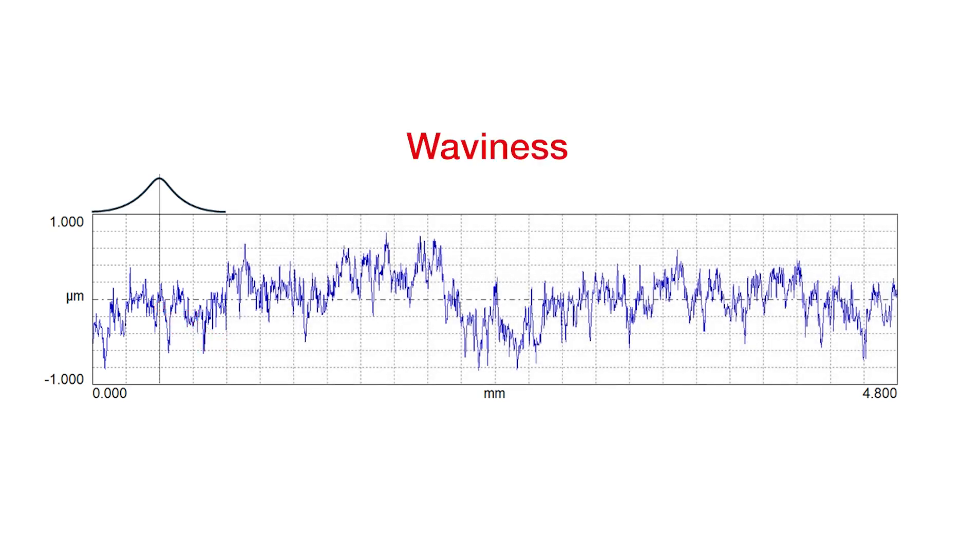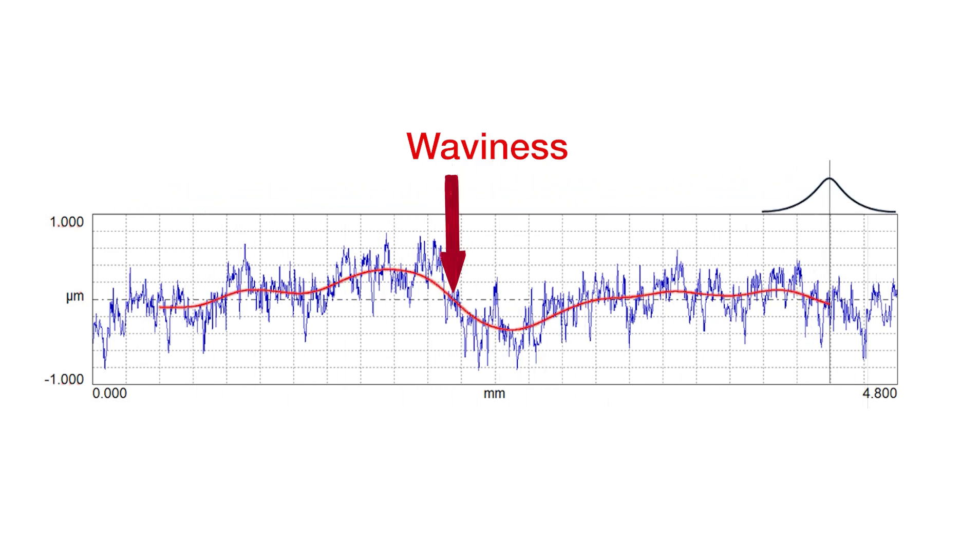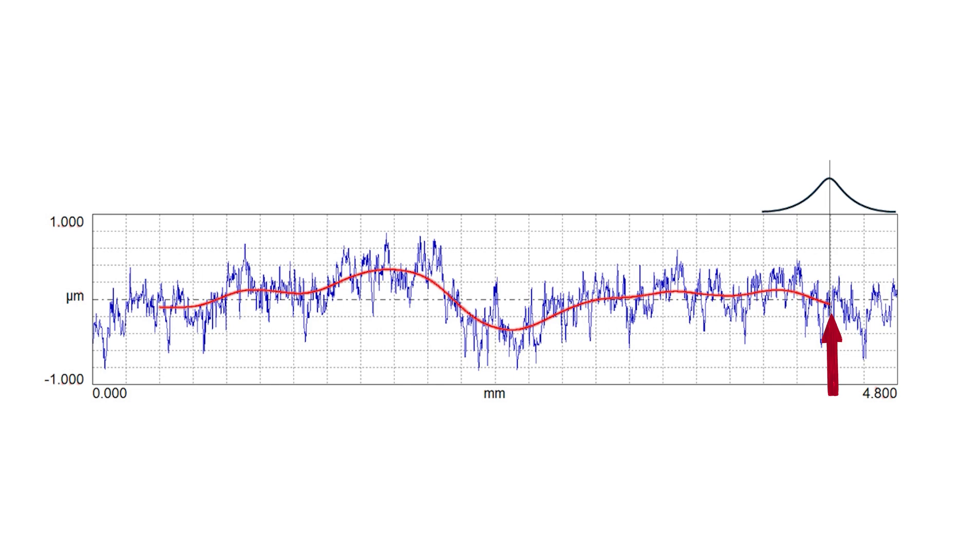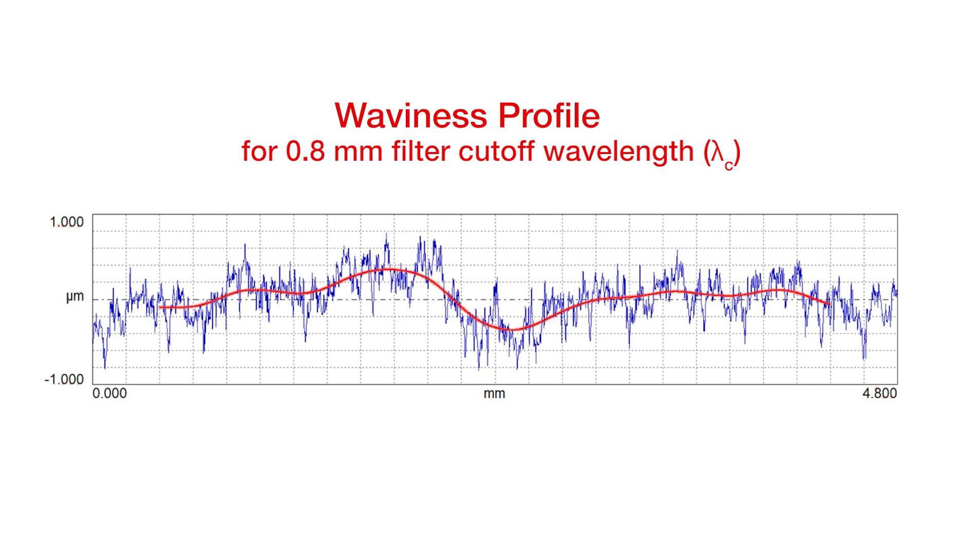Now we can slide this along the surface and create waviness at every point along the profile. We'll notice that the waviness kind of ends before the actual blue data does. That's because the width of that averaging needs points on both sides to calculate a point in the middle. So we've created a waviness profile, and in this case we've created it for a 0.8 millimeter filter cutoff wavelength.